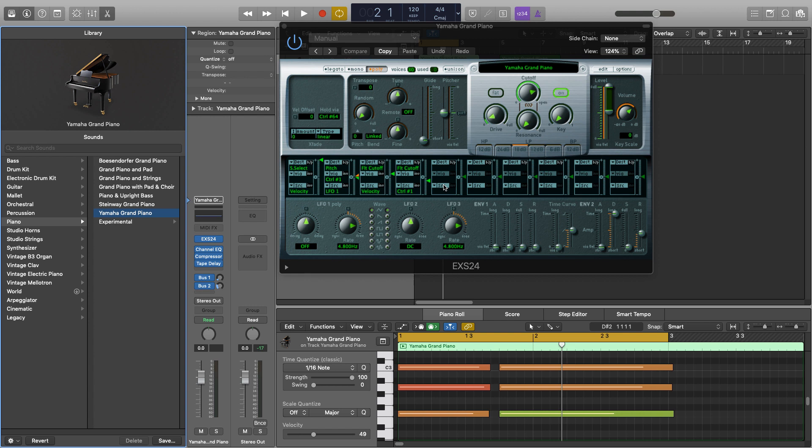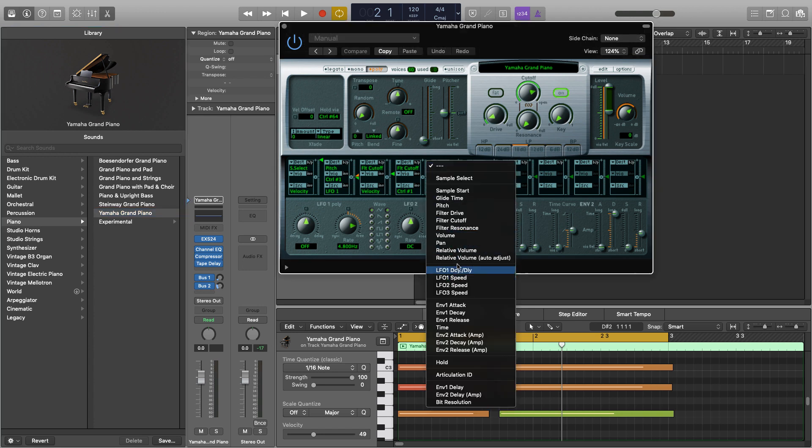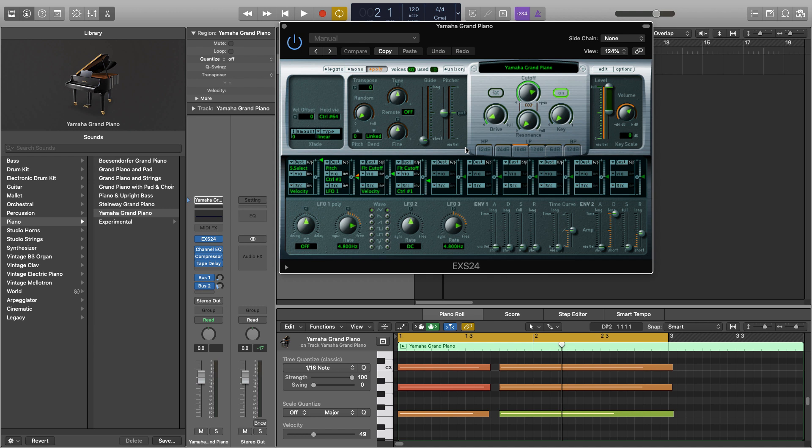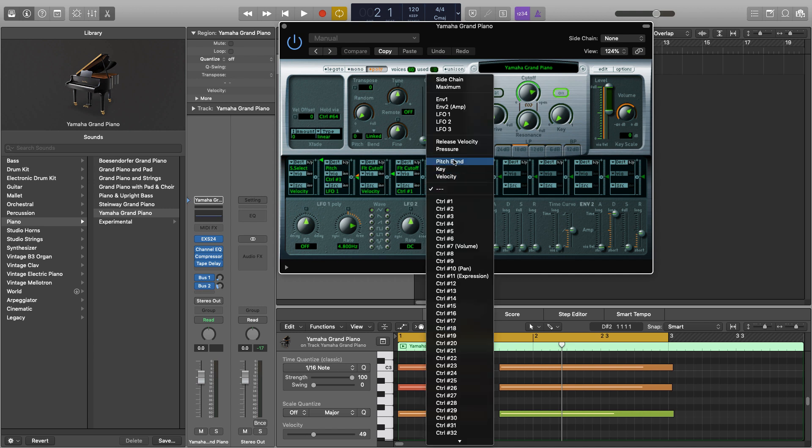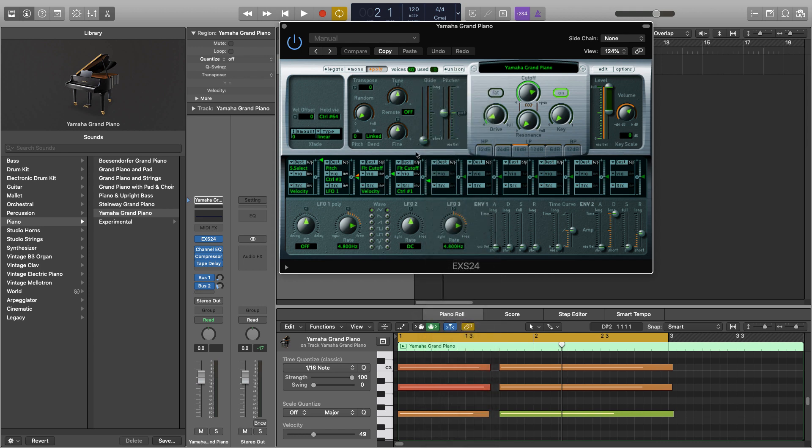So just as a quick explanation of these three, the destination is basically what you'll be modulating. So if we select volume, then it will start to change the volume. If you select pitch, it will start to change the pitch. And if you click on that, you can see all the different parameters that you can modulate. And how we get them to change is by using the source. And to see all the sources, you just click on here and it brings up this drop down menu. And these will determine how the destination is changed.